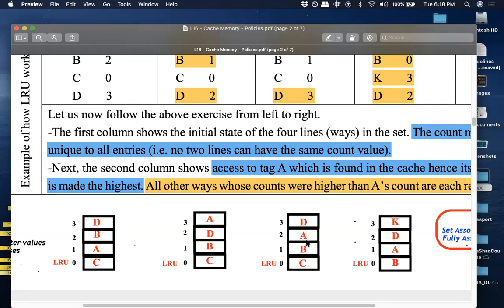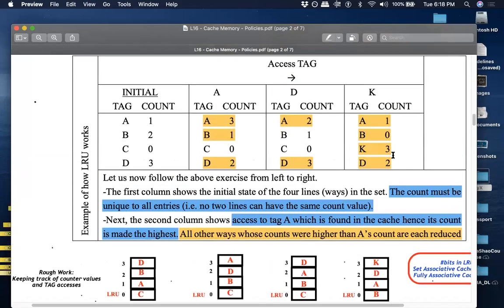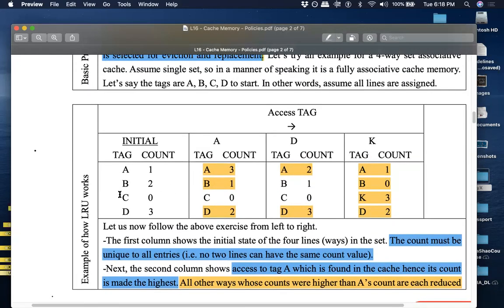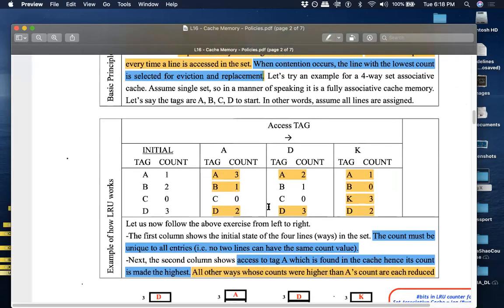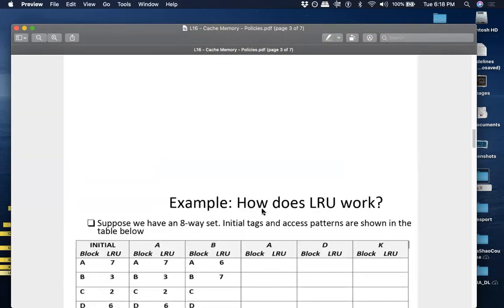After working through the chart intuitively, you can go back and fill in the numerical count values. K is replacing C in the cache. Here C is the least recently used, so this is an example homework for you all. Suppose you have an eight-way set with A through H already mapped with their rankings, and the access pattern is A, B, A, D, K — try to work through that.